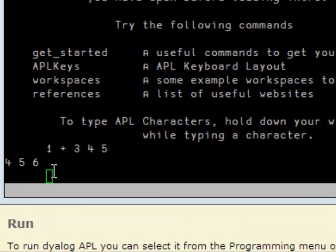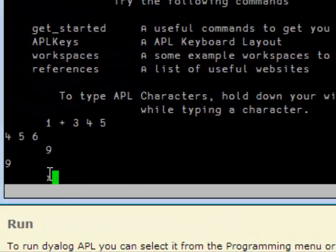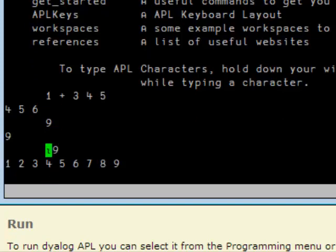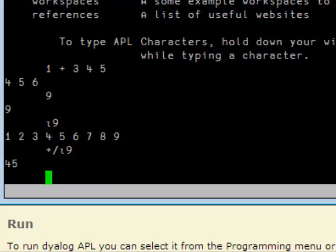For example, IOTA 9. There we go. The sum of IOTA 9, 45. This is right.